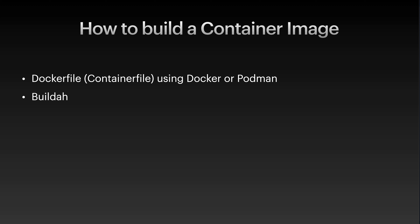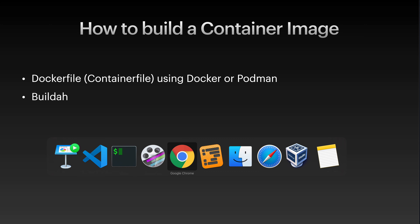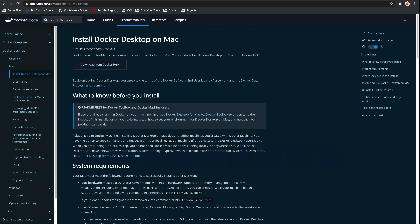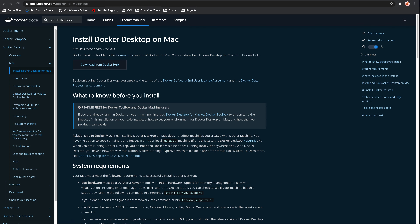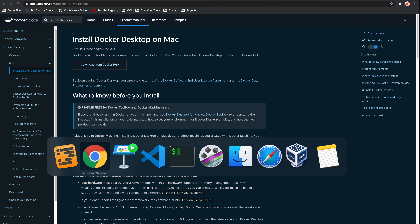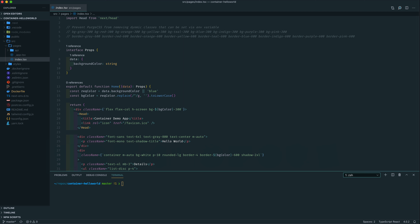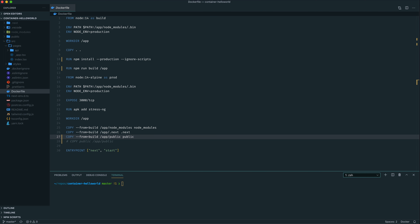To start, you'll obviously want to make sure that you have Docker installed on either your Windows or Mac. To do this, you can head to the Docker site. You can see on the left of the screen you have Docker Desktop and you can select either Mac, or scroll down a little bit and there's also Windows as well. Now let's go back to our demo app and have a look at the Dockerfile that's in that app.